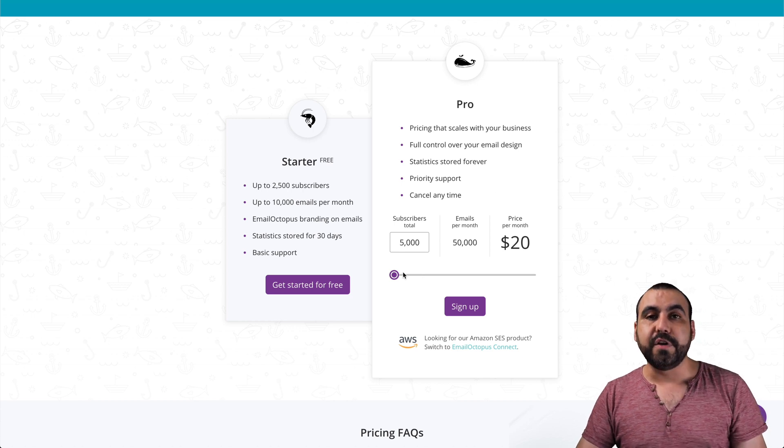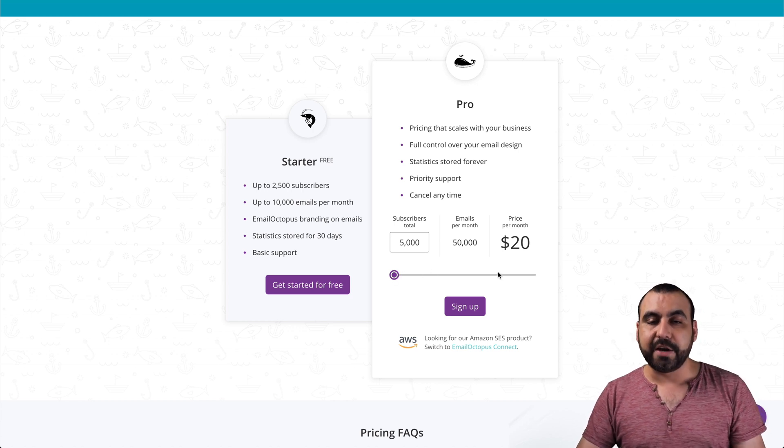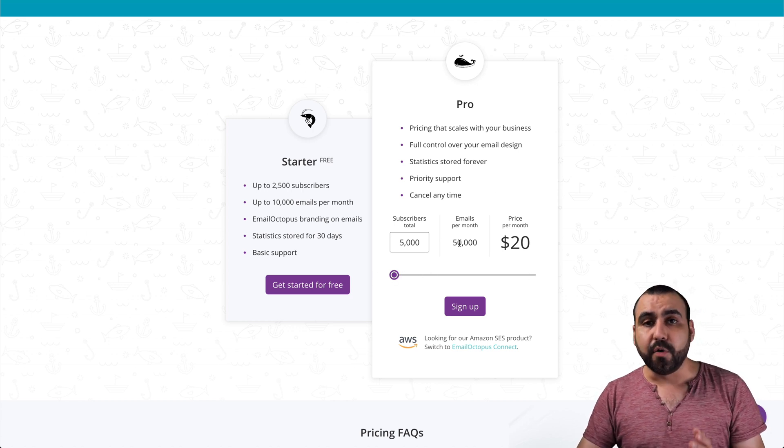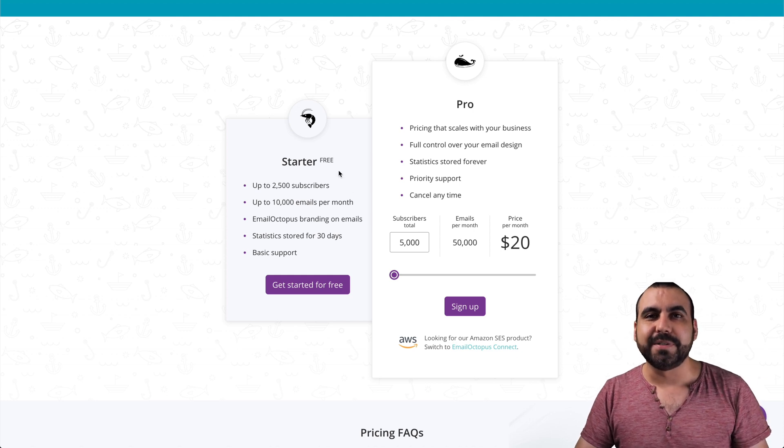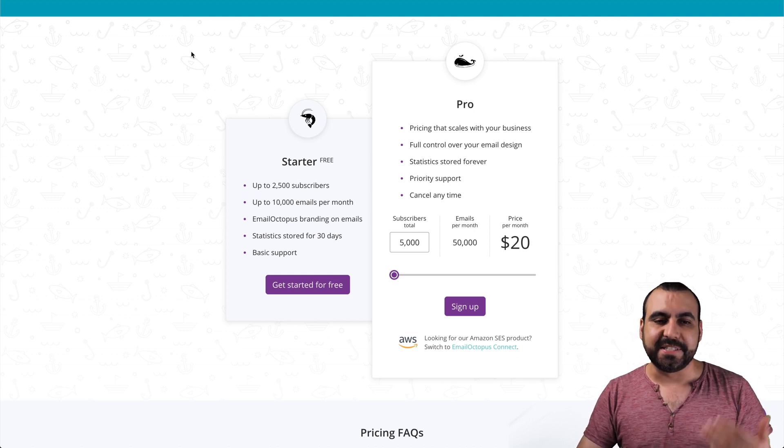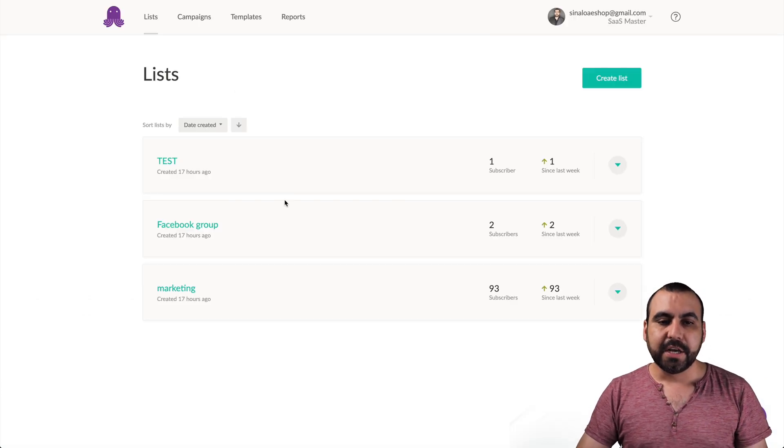Now, if you need the pro version, check out the price right here, moving this slider. So let's actually jump into Email Octopus and check it out and see how it works.